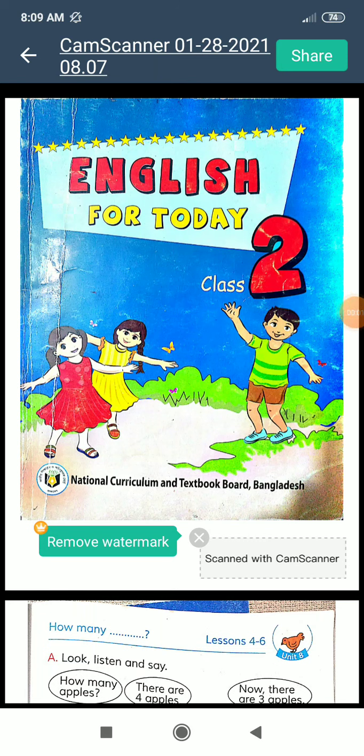Assalamu Alaikum, good morning everyone! How are you? I hope you are well in this pandemic situation. This is your English class from Agronomodal School and College, Campus 2. This class is for Class 2 and Standard 2. I hope everyone knows this is your English book and this is your English book's cover copy.